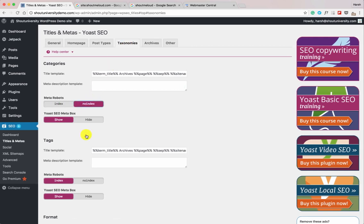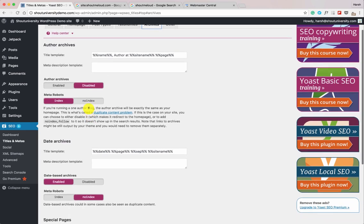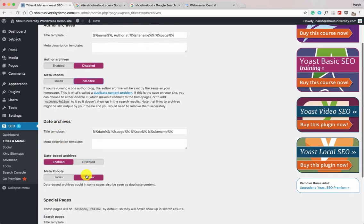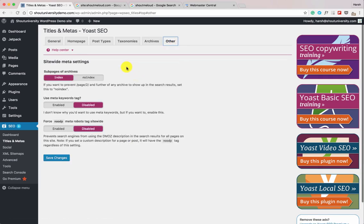Now let's go to Taxonomies. This is for your categories and tags. We'll set categories and tags to No-Index, and this is one mistake most beginner bloggers make. Categories and tags are for your website readers — they help them navigate your blog better and help you structure your content. However, for the search engine they don't add value. So if you currently have categories and tags indexed, you should definitely no-index them. For Archive pages — author archive and date archive — keep those no-indexed as well.